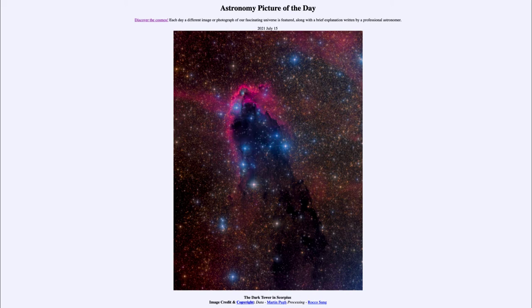Now the dark area is a dark nebula — a dark, dusty region where stars are currently forming. So we're seeing a region of star formation, and this is very prominent within a galaxy like our own.